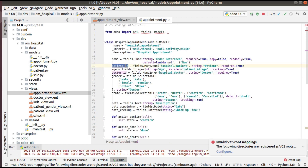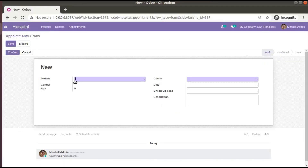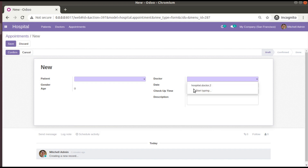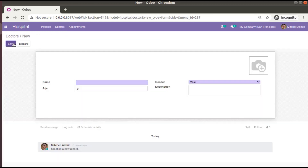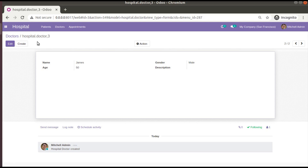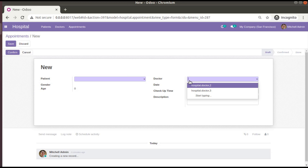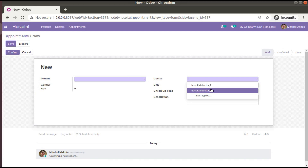If I come back to the browser, you can see this is the patient field and this is the doctor many2one field. If you check the patient field you can see the name of the patient like Sam, Tom, James, Anthony, etc. But if you click on the doctor field, you are seeing 'hospital.doctor,2' — the model name and ID. And if you add a new doctor, the same issue appears. This is where the usage of rec_name in Odoo comes in.